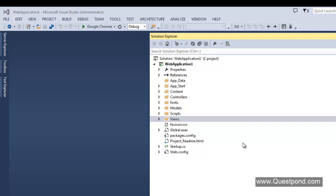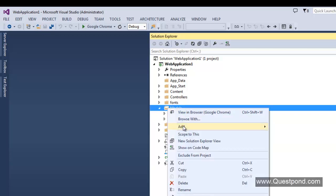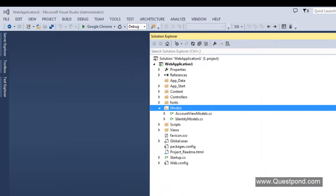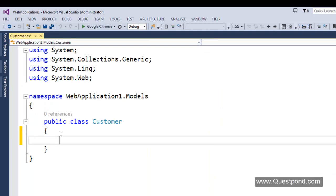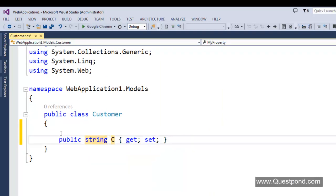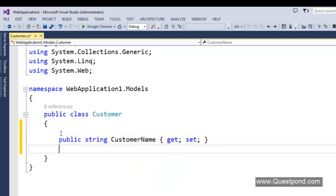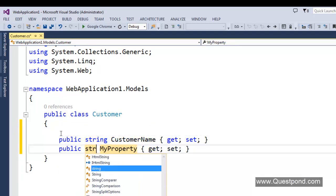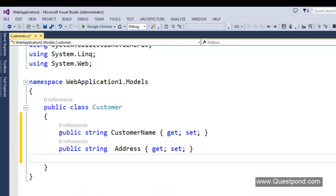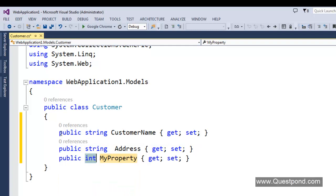We have a simple MVC project created. We have the controller, model, and views folders. Let's start with creating the model. Right click, add new class, we call this class 'Customer', which will encapsulate our customer data. Inside this class, let's create a couple of properties: property string CustomerName, property string Address, and finally property int Age.